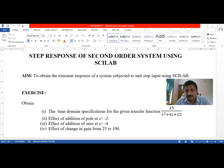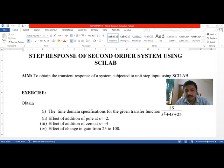The exercise is to find the time domain specifications of 25 divided by s squared plus 4s plus 25. Once we get the specifications, we need to understand how the system response changes if we introduce an extra pole — for example at s equal to minus 2. Similarly, if we introduce a zero at s equal to minus 4 to the original system, we'll see how the response varies. Finally, we will check whether changing the gain changes the response.